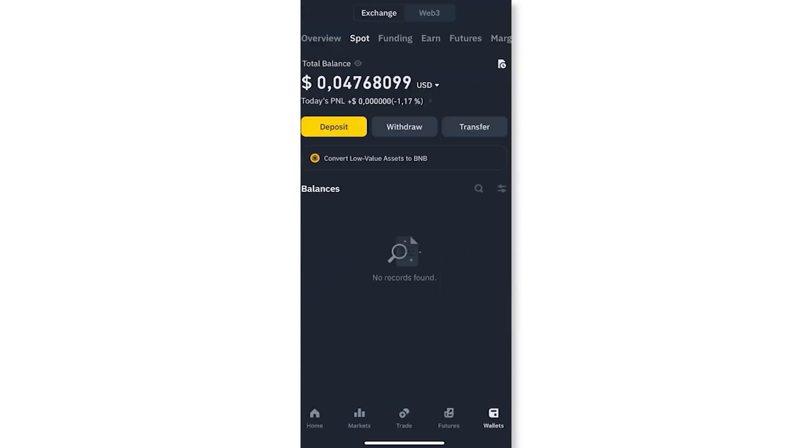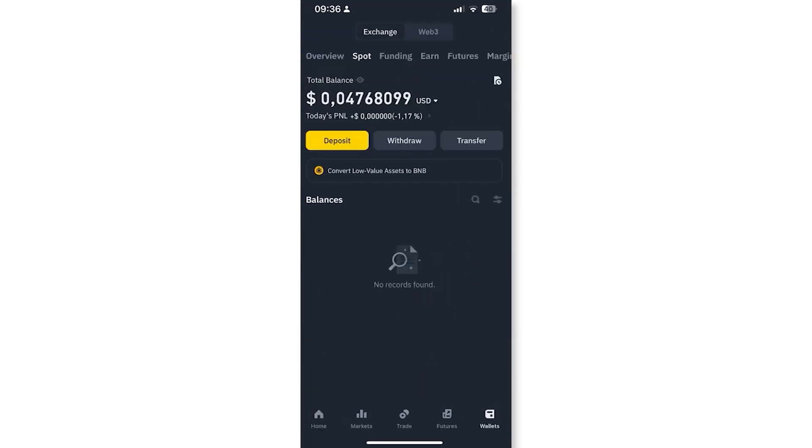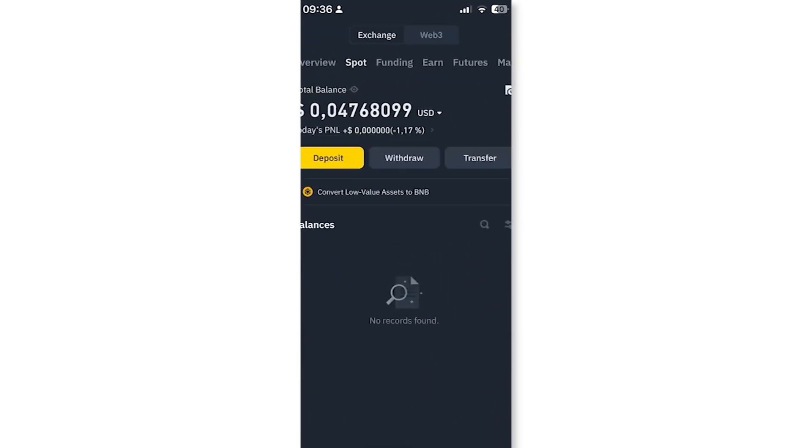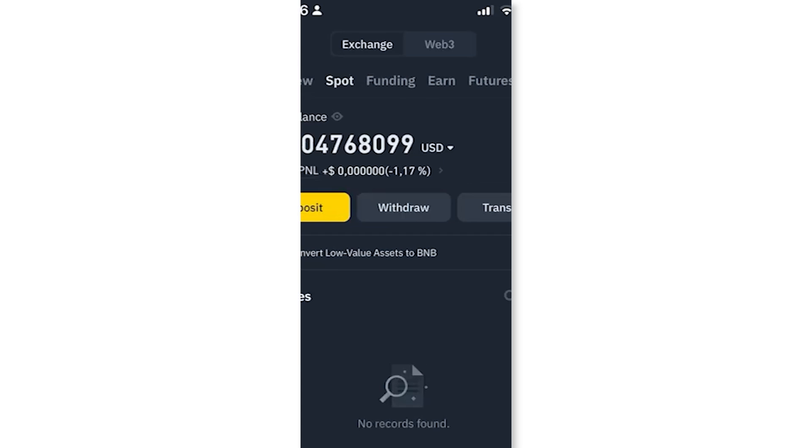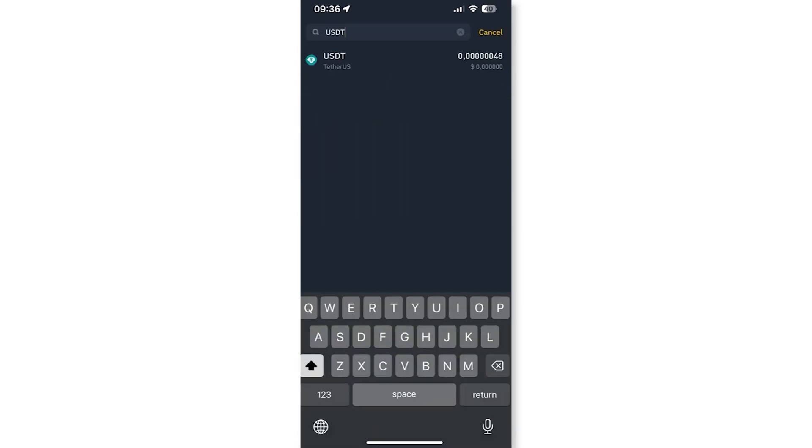Now open an app like Binance and log into your account. Go to wallet, fiat and spot and select withdraw.